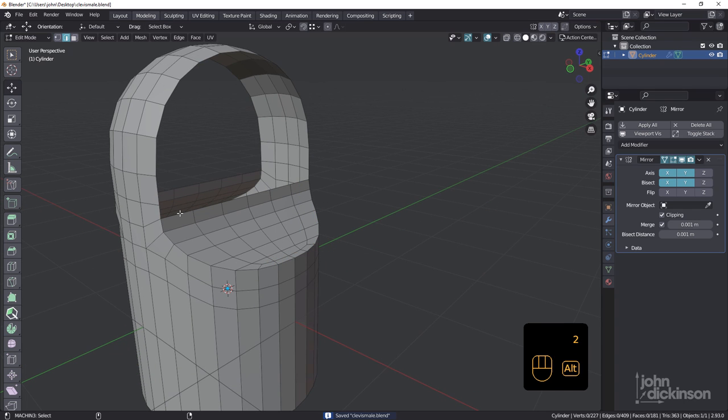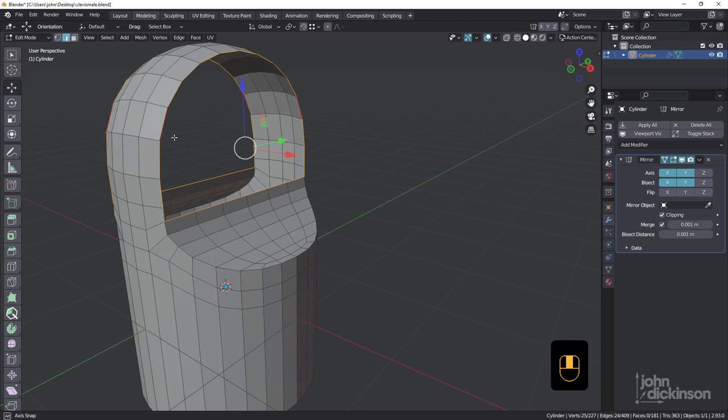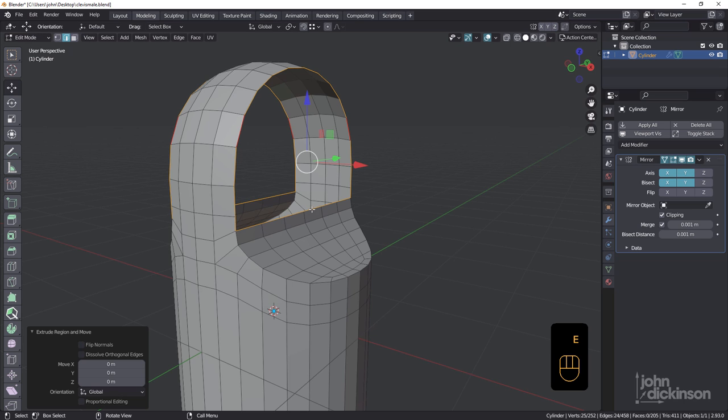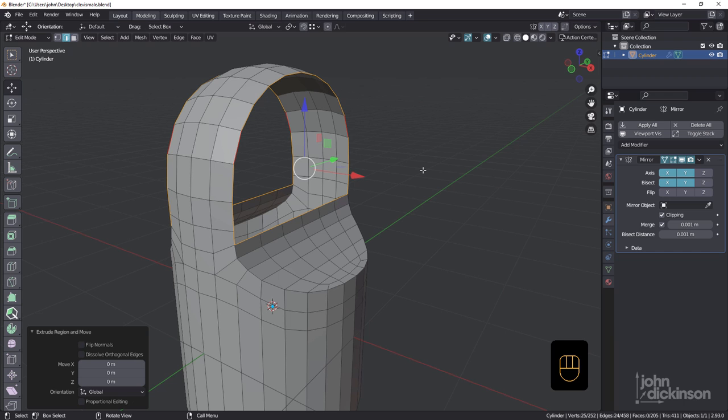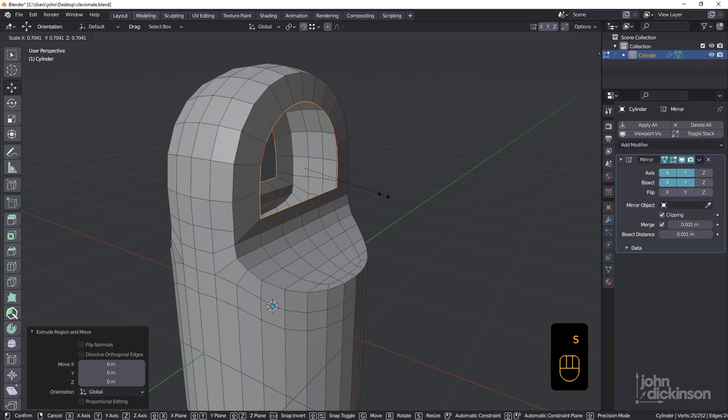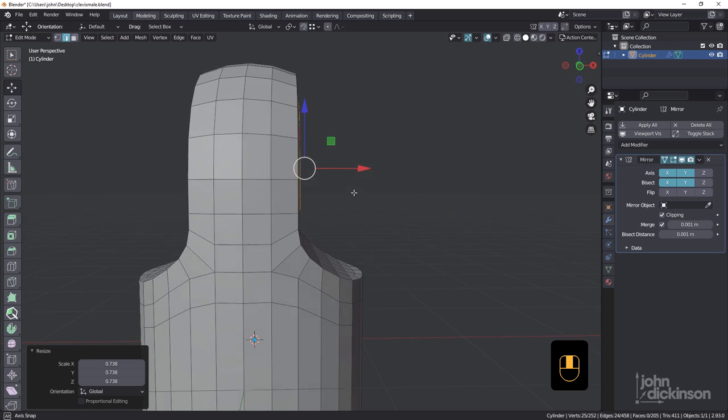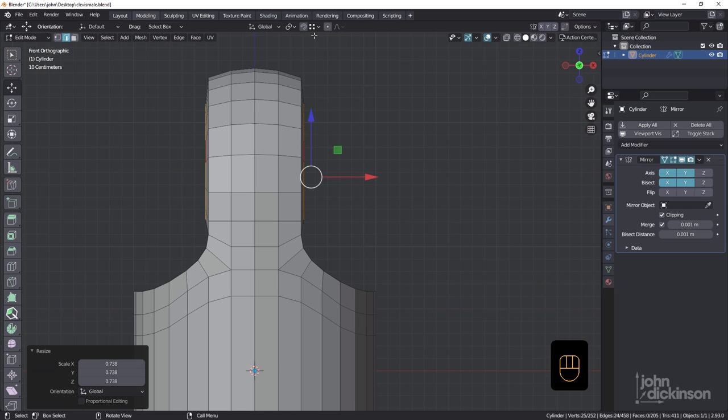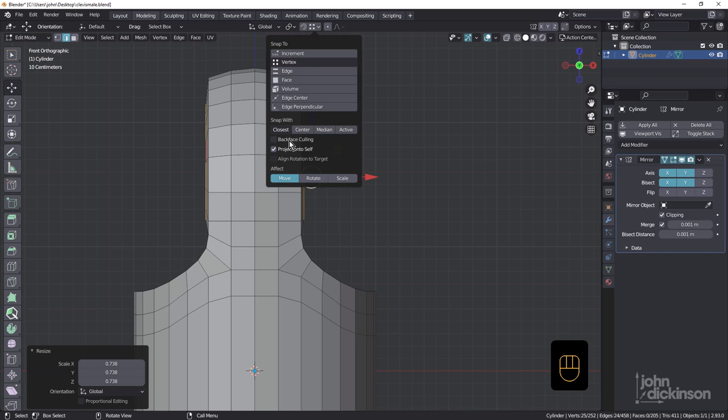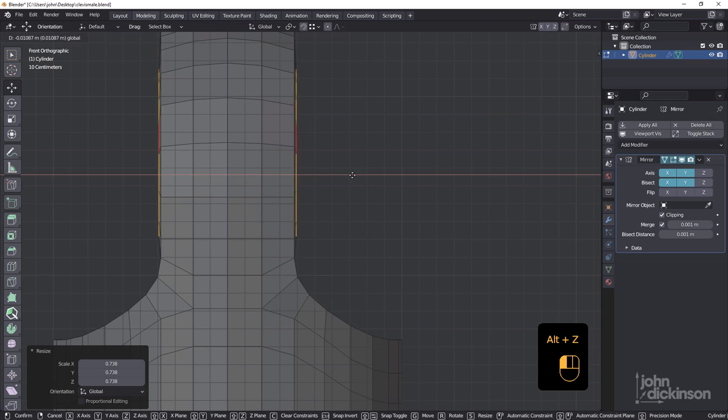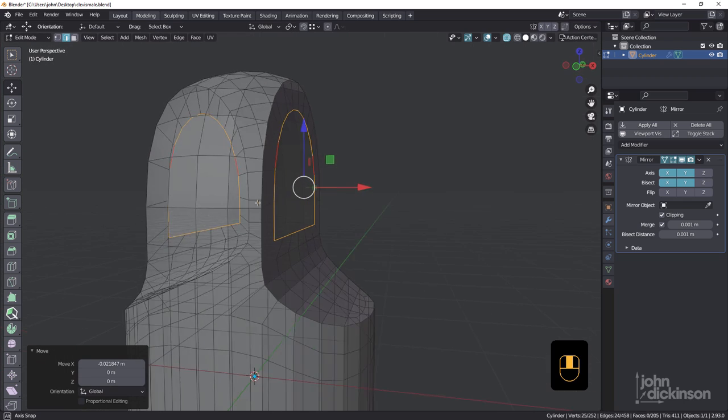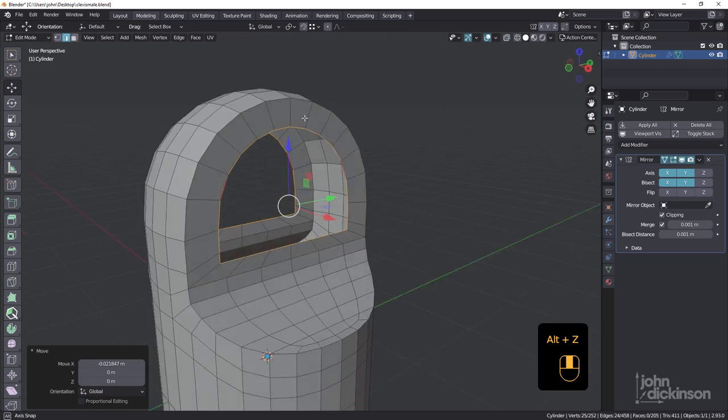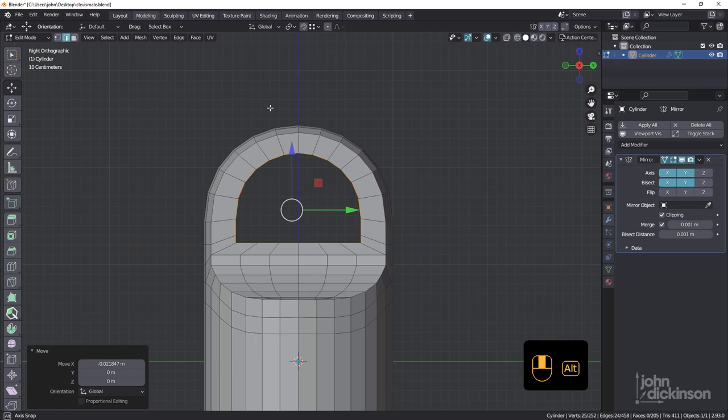We want to select this loop here. E extrude right mouse to just lock that in and then S for scale and scale down. Don't have to scale too far. You can see it's just sticking out a little bit there. With snapping, we want this on vertex and project onto self. I think that'll be enough. Just alt Z. I'm going to drag on the X, hold down control and just snap it. See how it snaps to that point there. That's looking good. Alt Z. I love that snapping feature in Blender. It is so useful. Use it all the time.